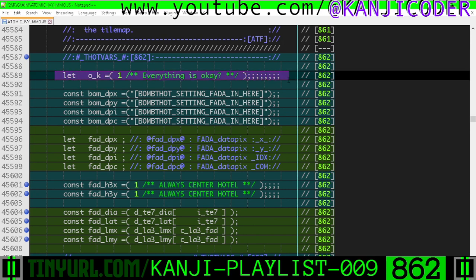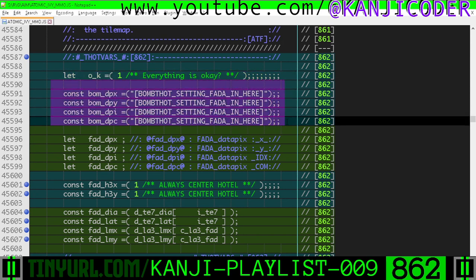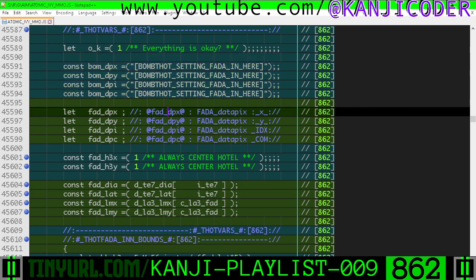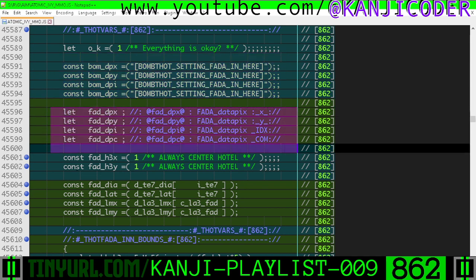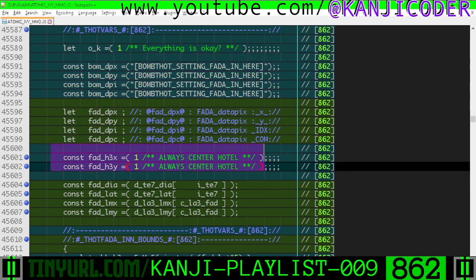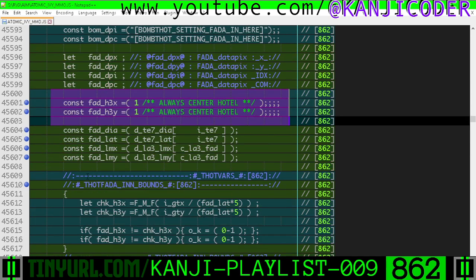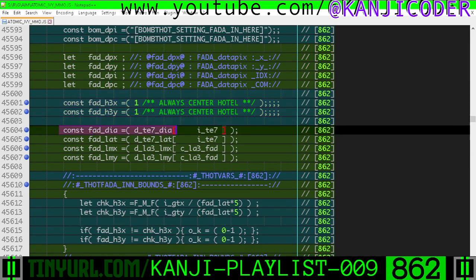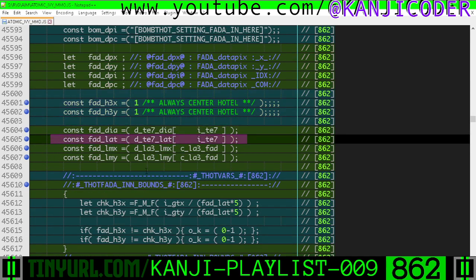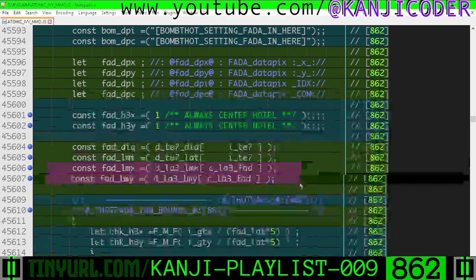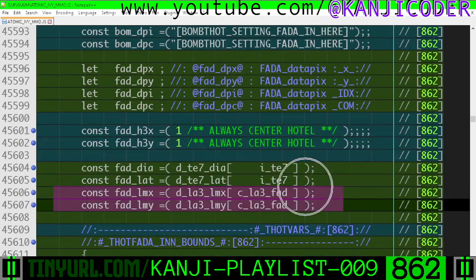We have a variable for a guard clause, monkey wrench macros because I forgot where I was, fata dpx, dpy, and dpc, hotel xy coordinate, the diagonal offset to the data, lateral offset to the data, lateral multiplier x and y to the data.